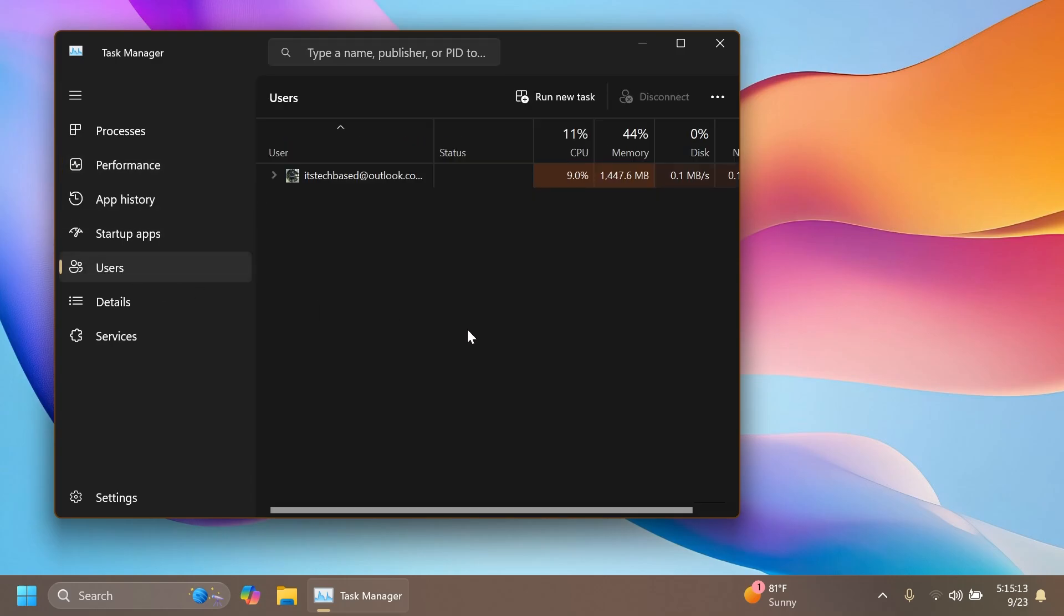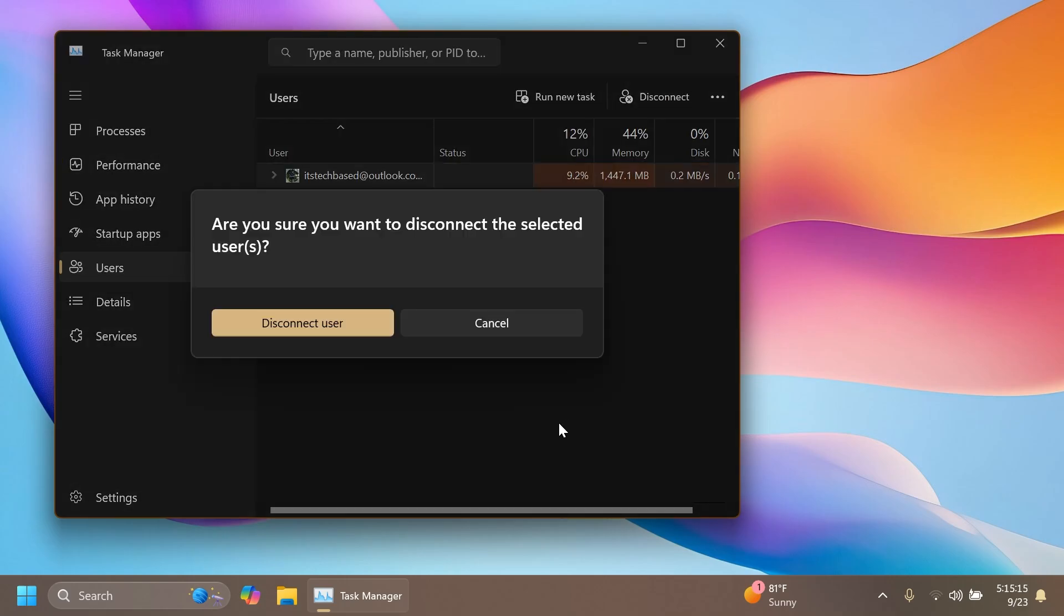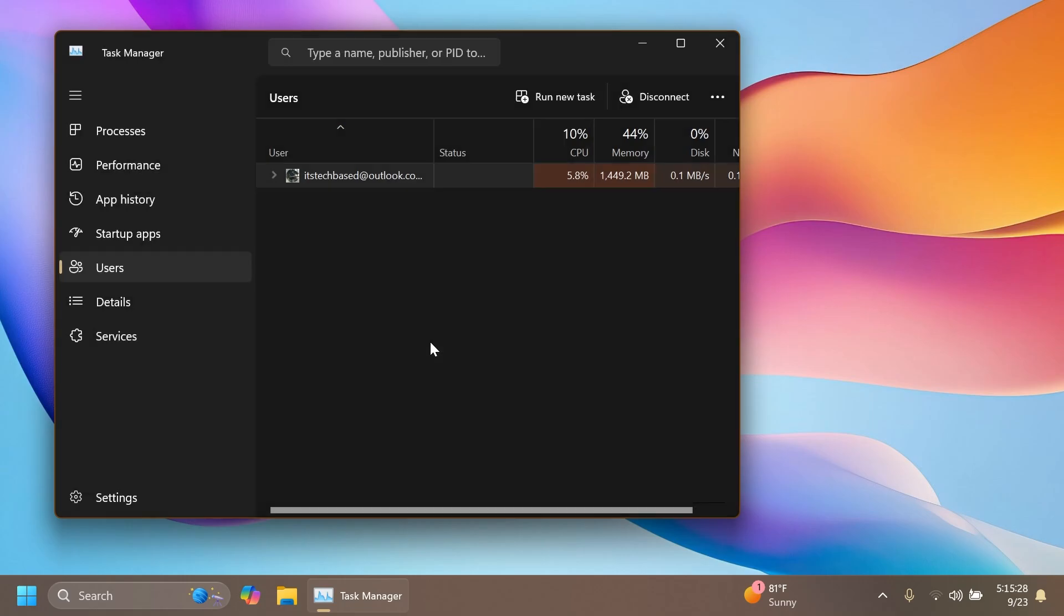Also, if you go to Users in Task Manager, select a user and then disconnect, you're going to see that this pop-up is now updated to match the Windows 11 design principles. You have two options: disconnect user and cancel. I think that is pretty nice.